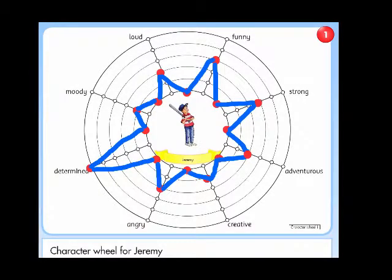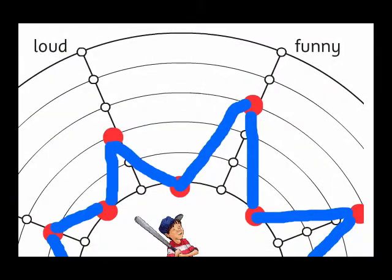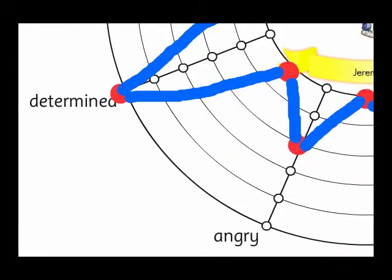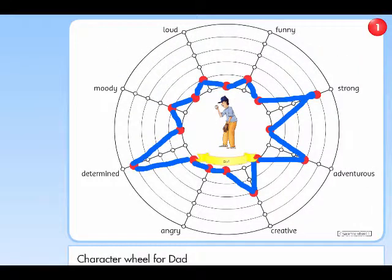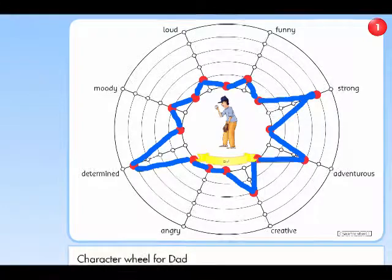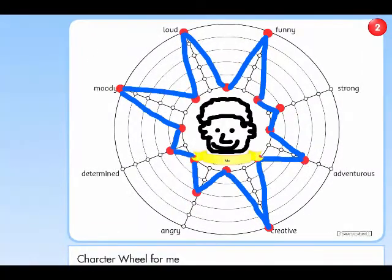Here's a really cool tool on Sunshine Online that's great for getting students to think more deeply about the characters in the books they are reading. They can create a character wheel diagram for any character in any book simply by rating them on a number of different character traits. Then they can compare the diagrams with those of characters in the same book or other books, or even with a character wheel diagram of themselves.